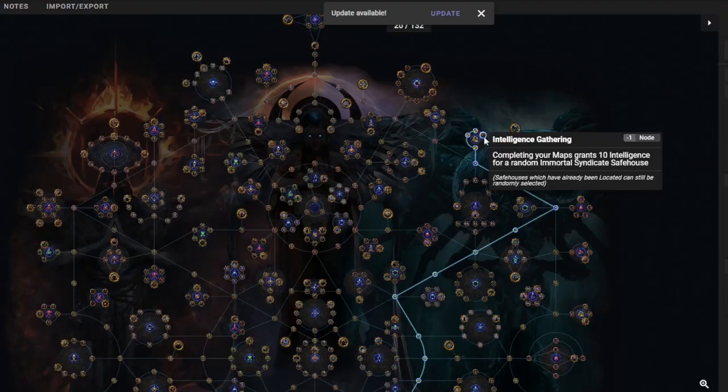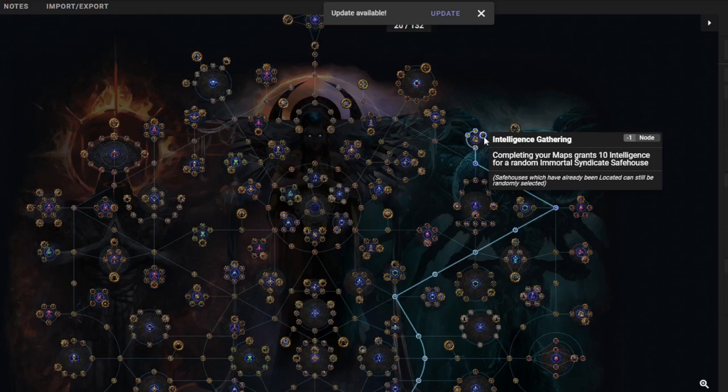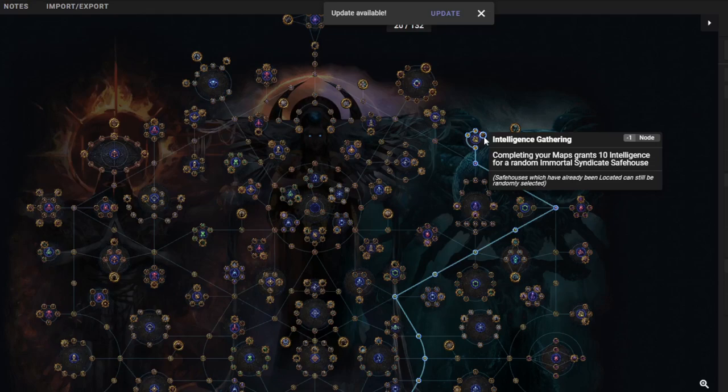How do we get the Katarina fight? It's pretty simple. We're going to get this node in the Atlas tree, and then every time we complete a map, we get intelligence. Get enough intelligence, you can run the safe house. Run enough safe houses, you can fight Katarina, and you have a chance to get the item.